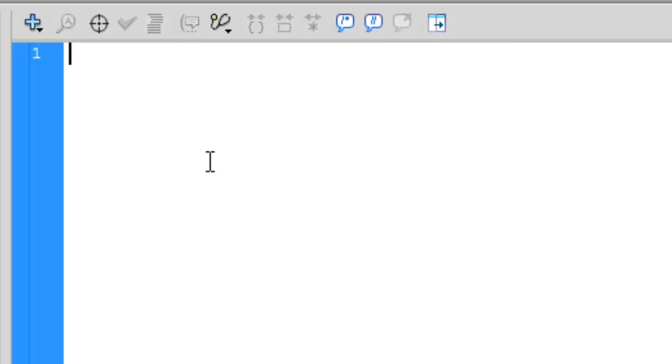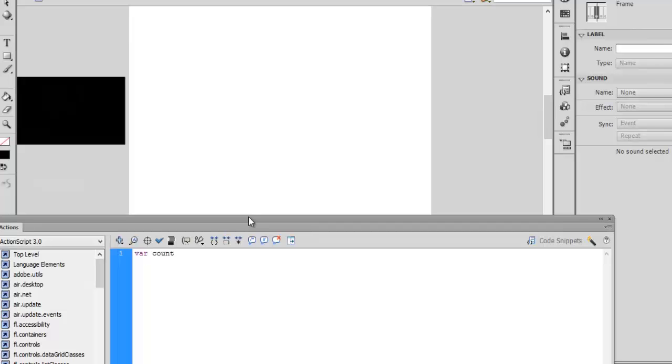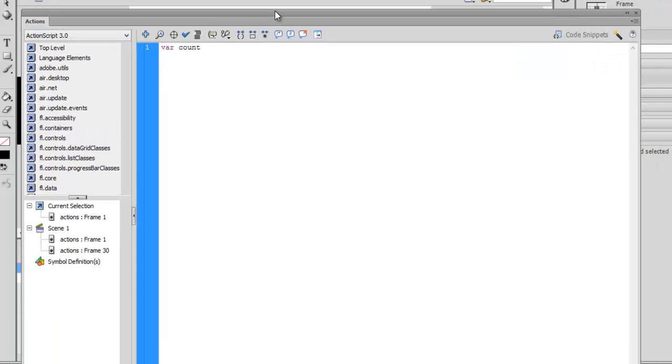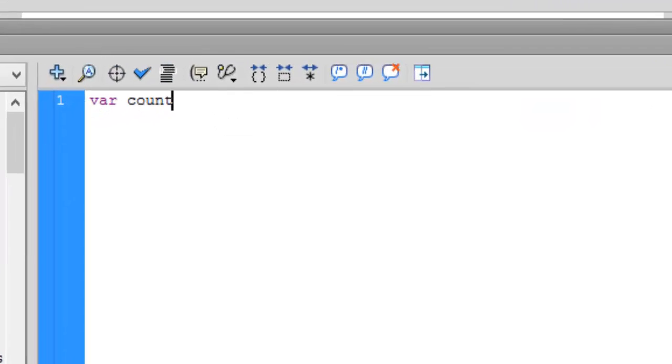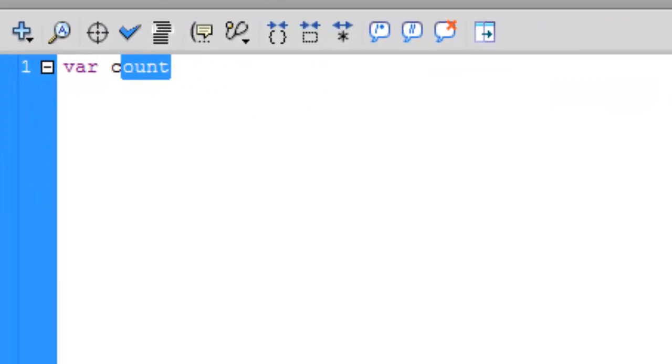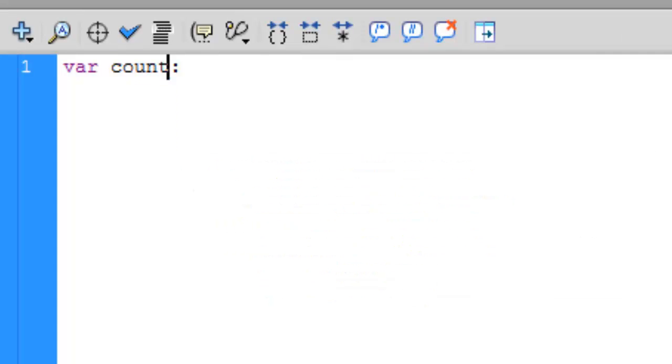I'll tell you what variables are in a moment, but first of all how to create them. You type 'var' for variables, you type the name of the variable—count, for example. We will be counting how many times our rectangle is moving from frame 1 to 30. You can name it anything.